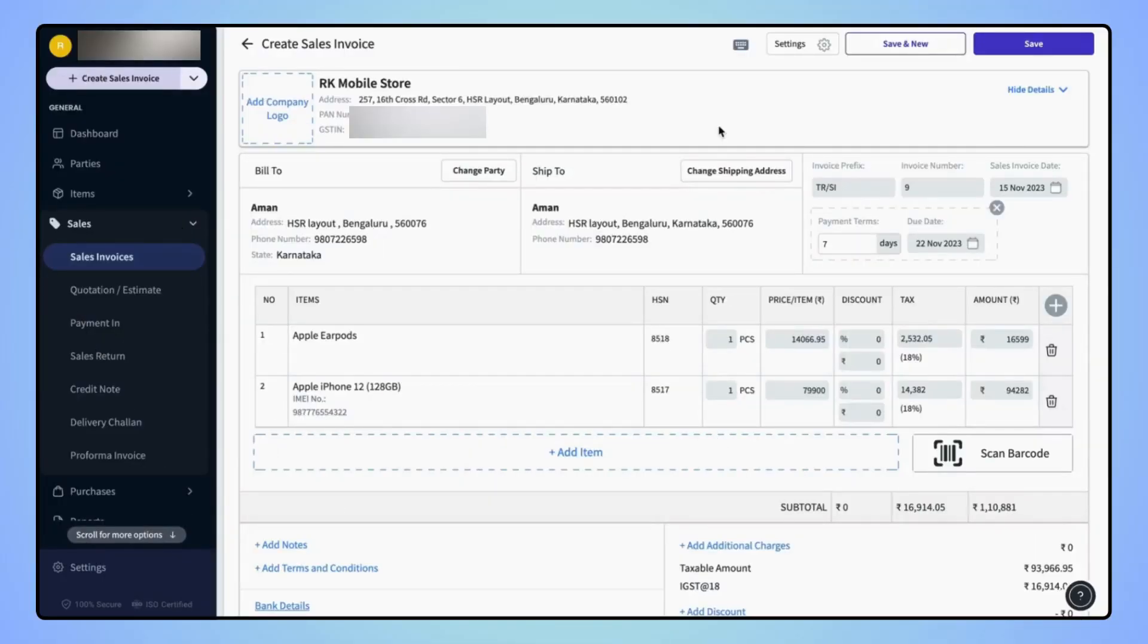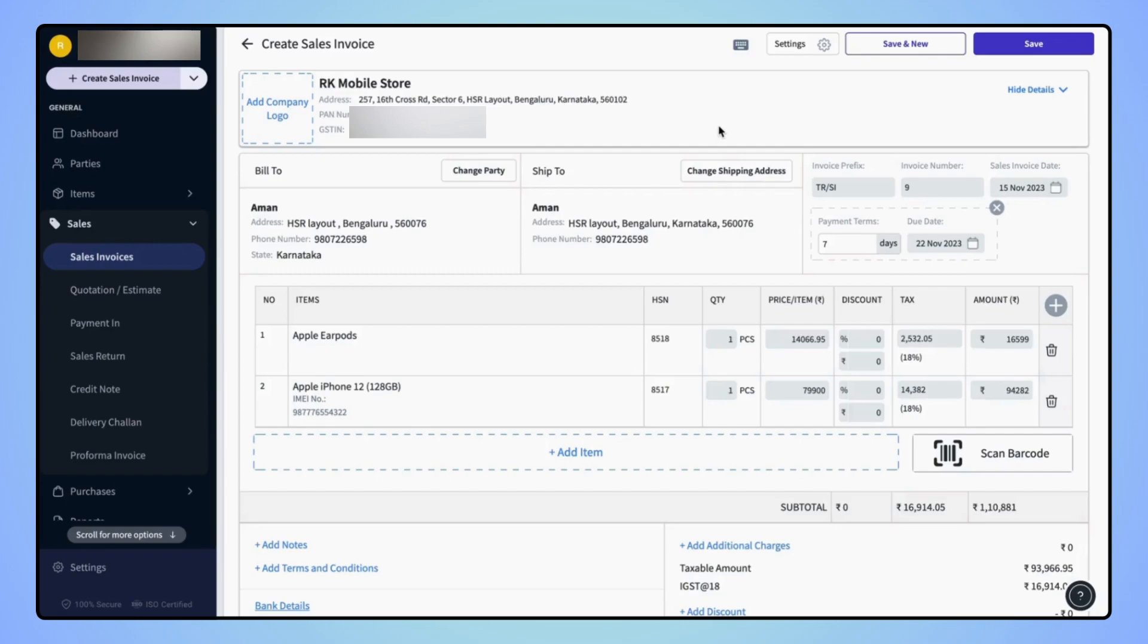On the create sales invoice page, users will see invoice prefix and invoice number fields. From here, users can edit the invoice prefix or invoice number as per their requirements.